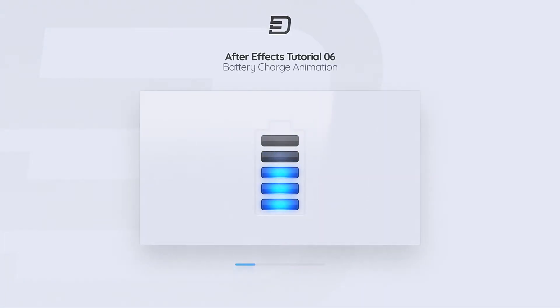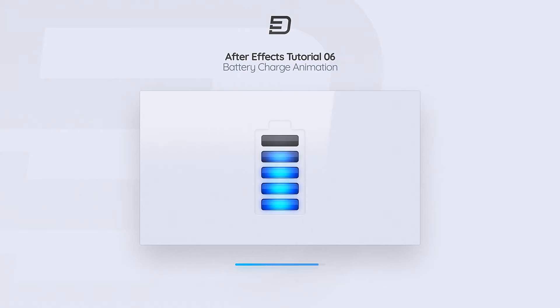Hey guys, welcome to another After Effects tutorial. In this one we're going to be controlling a battery charge animation by only using a single slider control and some basic expressions. So without further ado let's jump straight into After Effects and learn something cool.